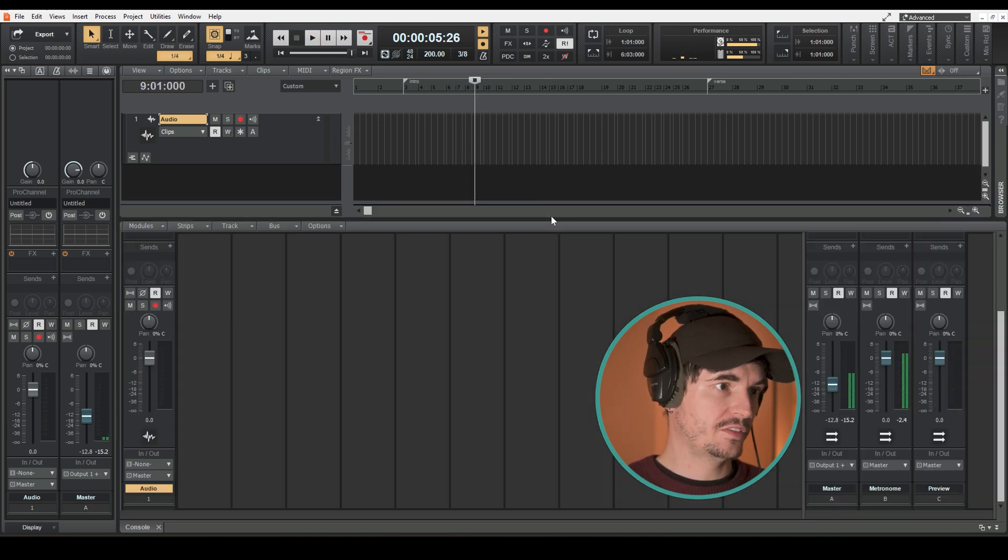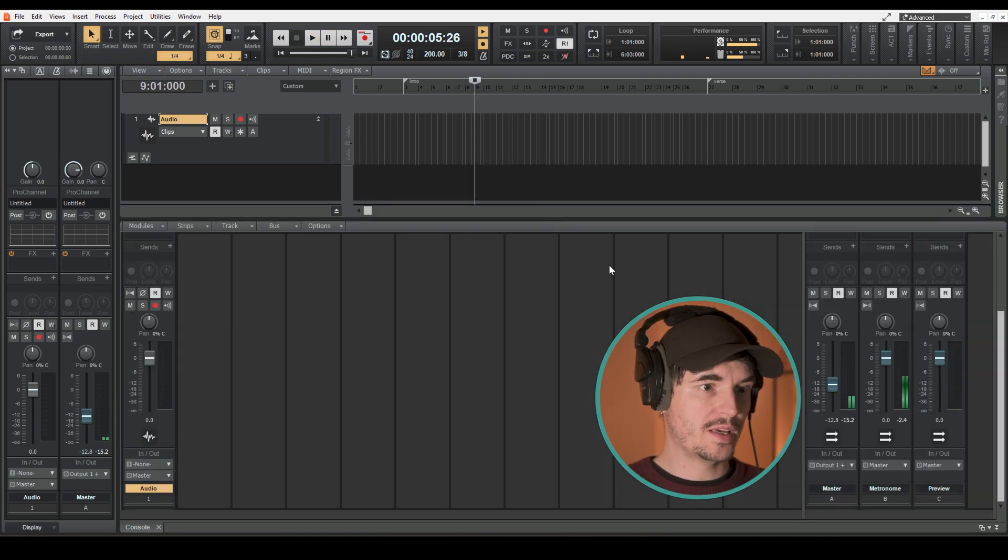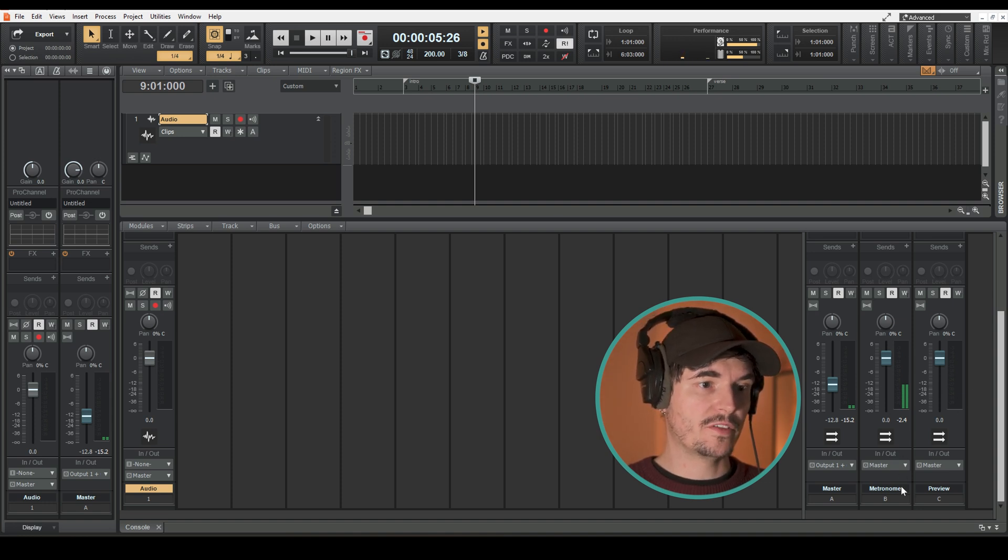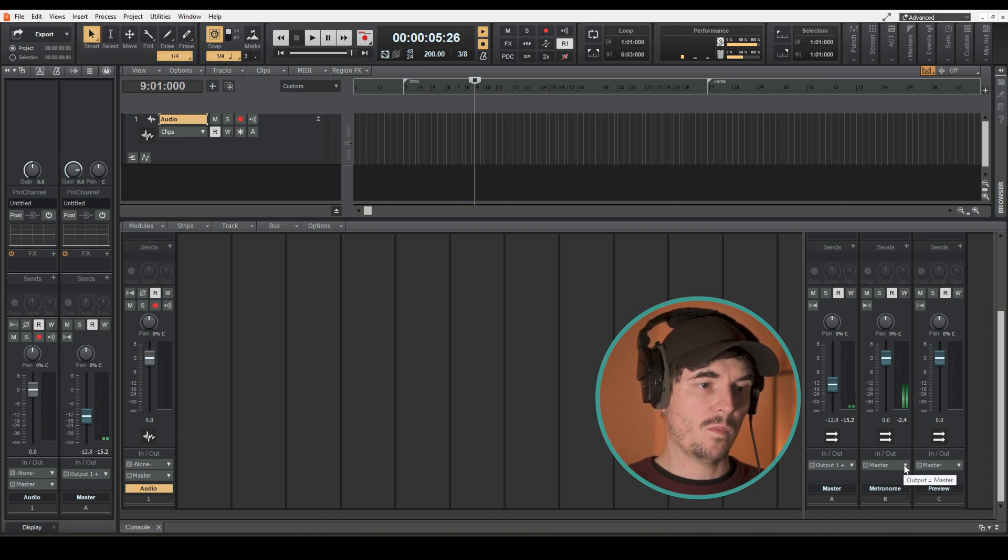What I'm going to do is bring up the console view down here. On the right hand side we can see we've got the metronome and the master and the little drop-down box here.